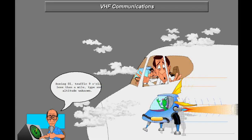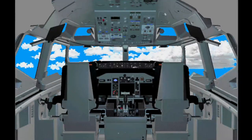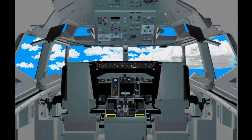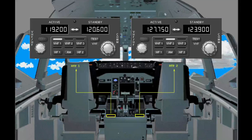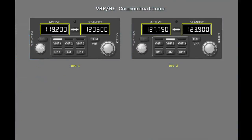Now let's look at VHF-HF communications. The radio tuning panels are on the aft electronic panel. The panels are identical, independent, and may be used at the same time. Each radio tuning panel allows you to tune all VHF and HF radios from each panel location. Also, you can set two different frequencies on each panel.